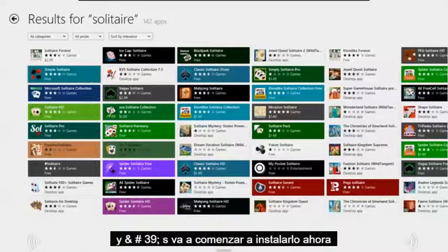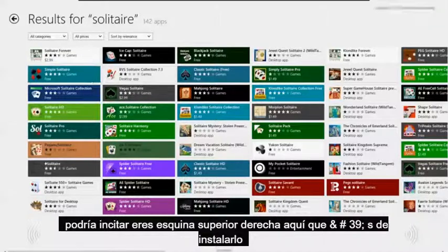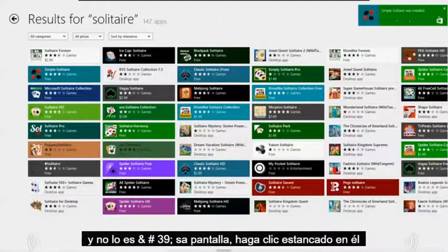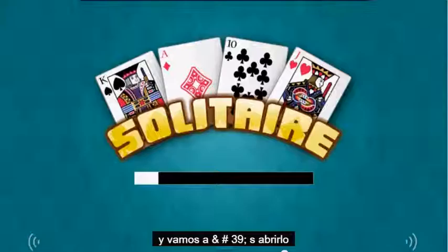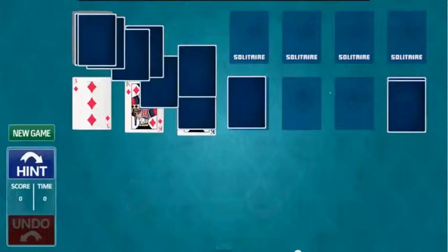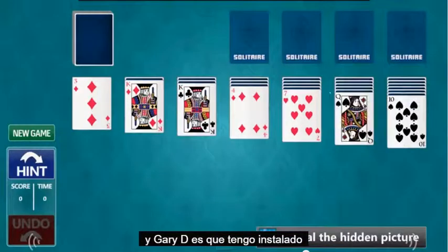It's going to start to install. It might prompt you on the upper right-hand corner that it's installing. And there it is — it's installed. Just go ahead and click on it and let's open it up. And there it is, we got it installed.